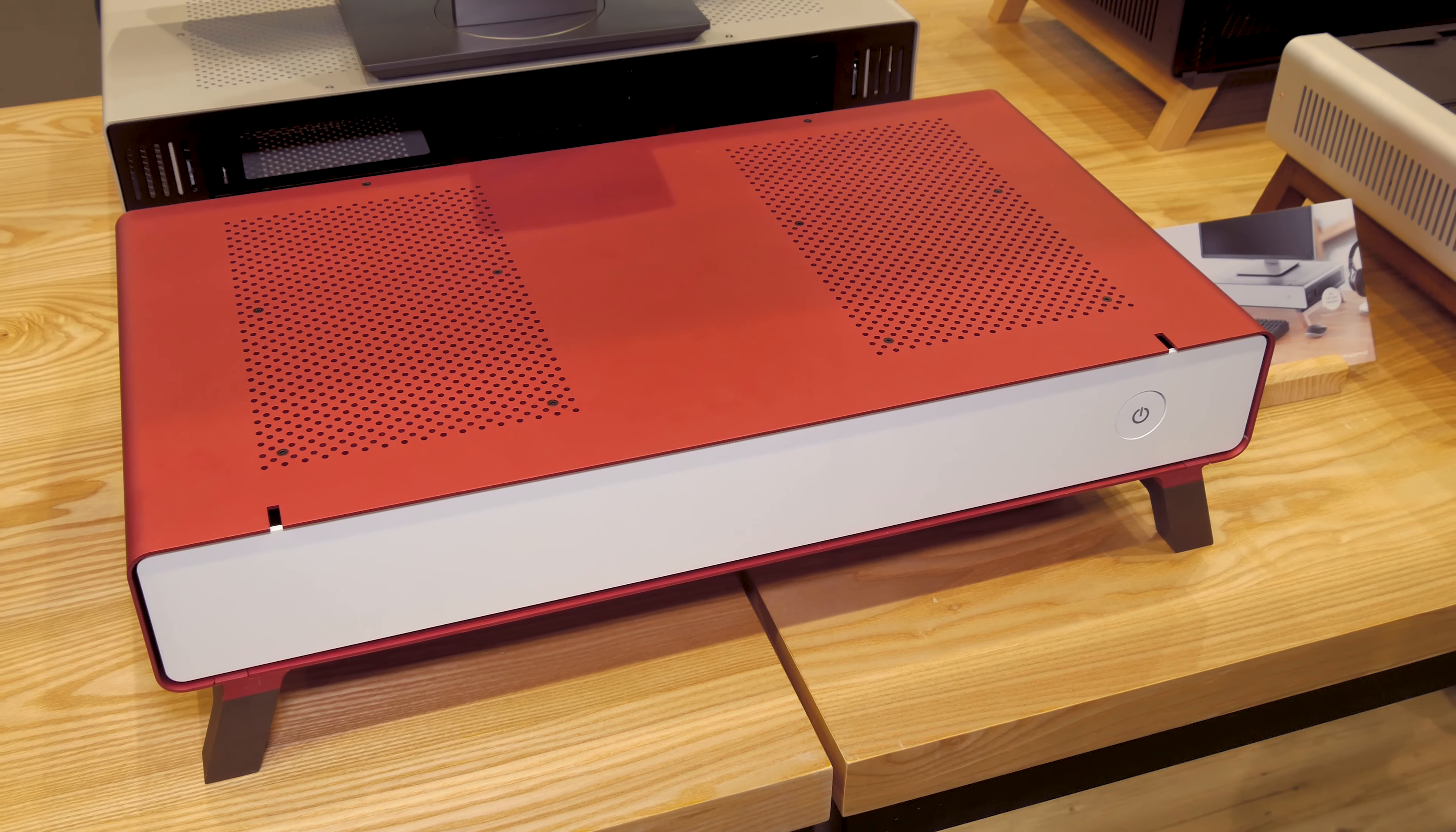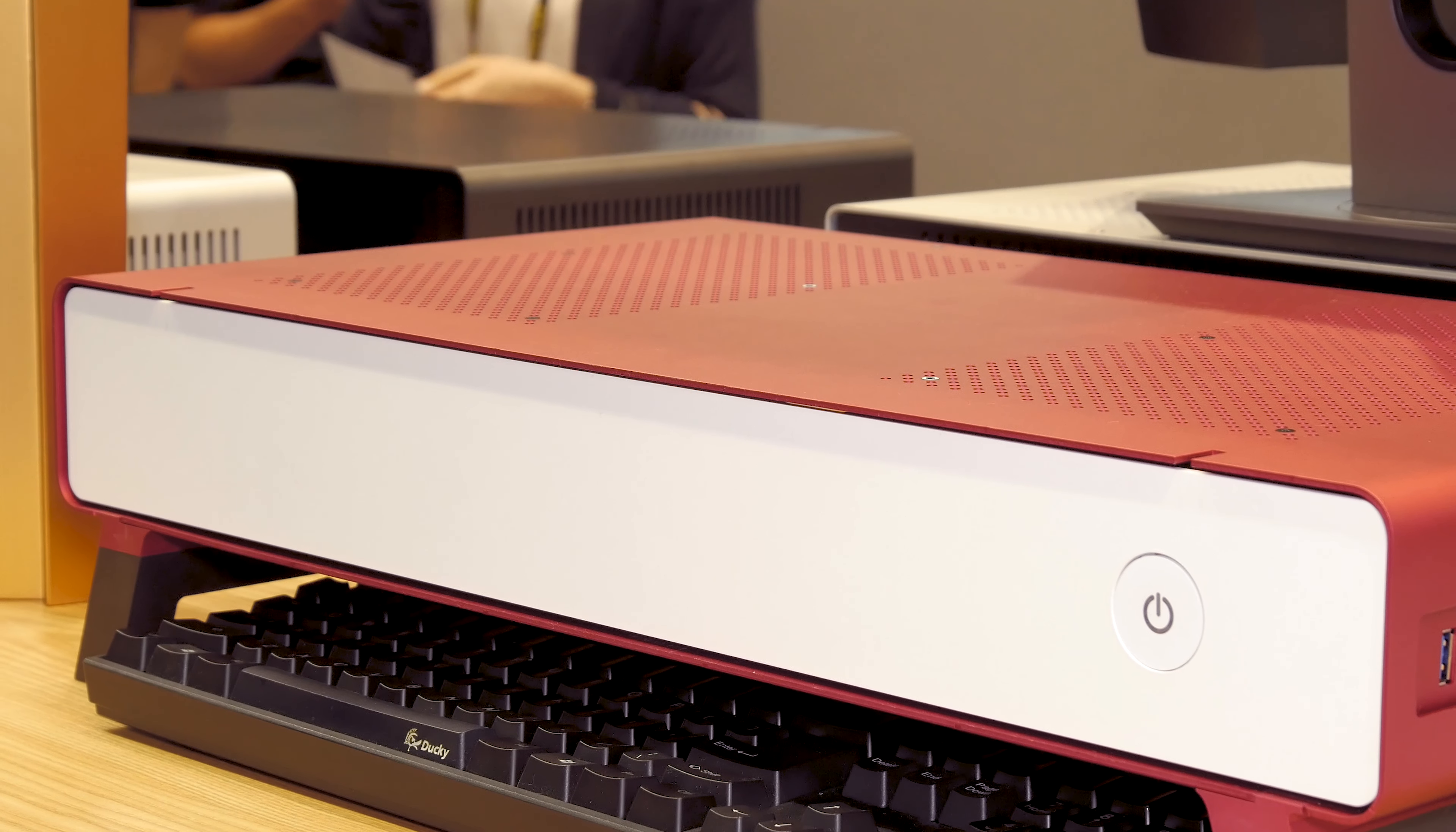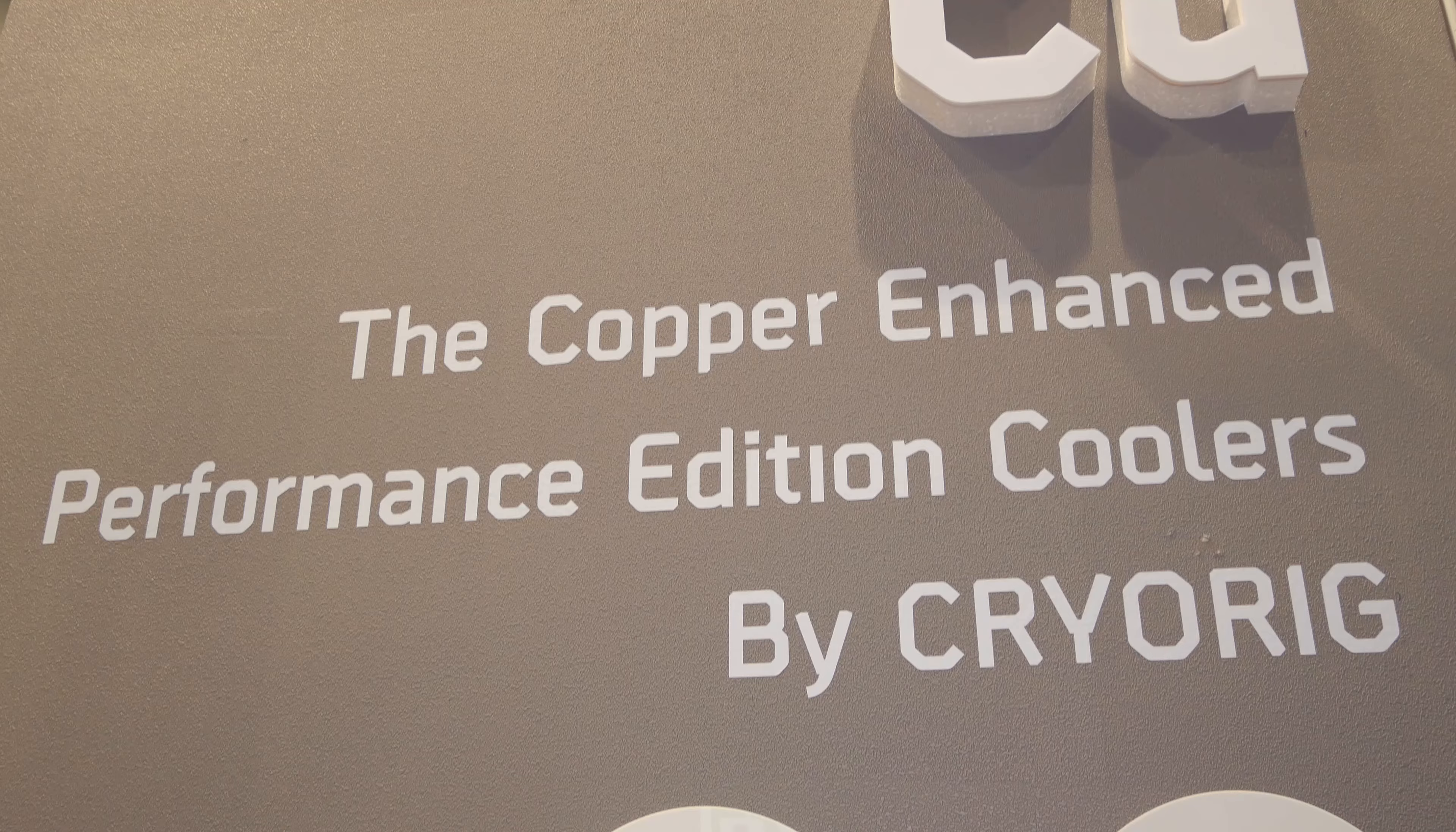Although it's also available in red and gunmetal color finish, you can only get them through Kickstarter campaign. For now, once it becomes available in retail, you'll only be able to get the silver version.